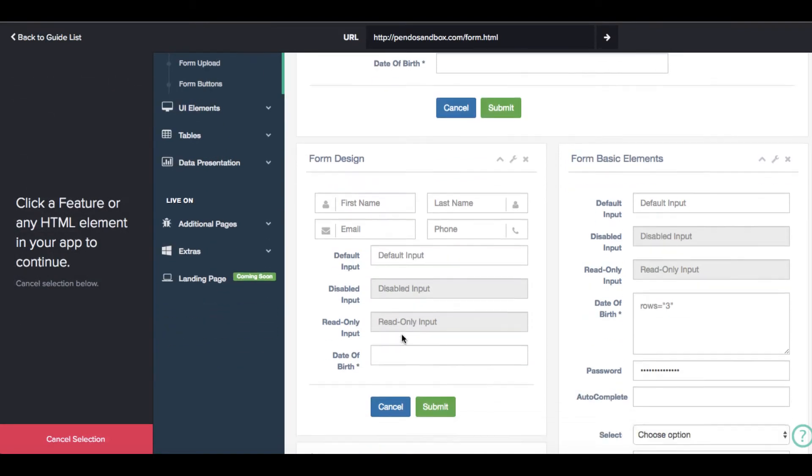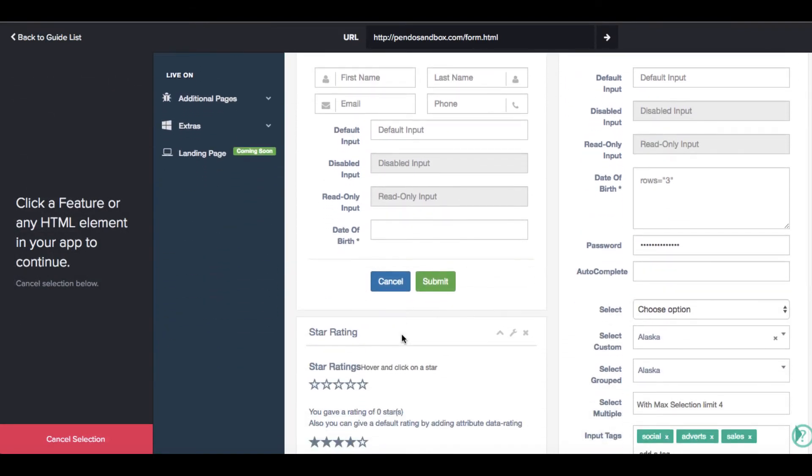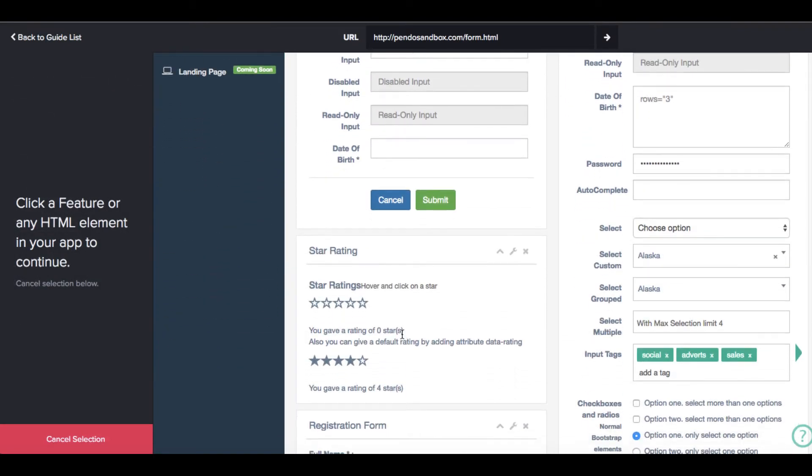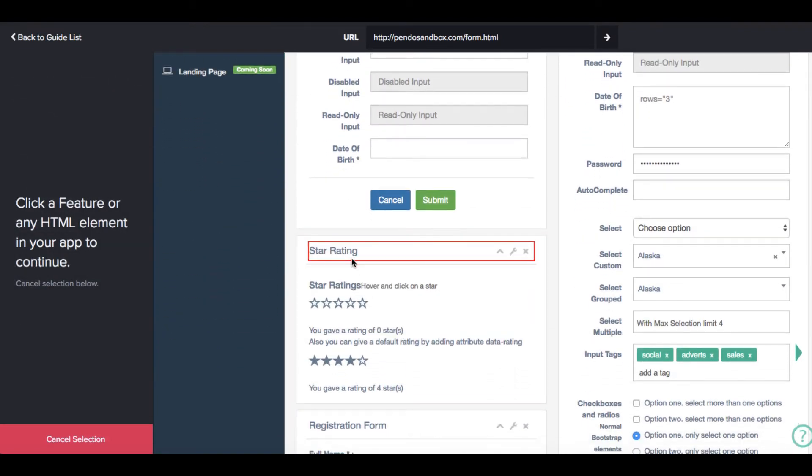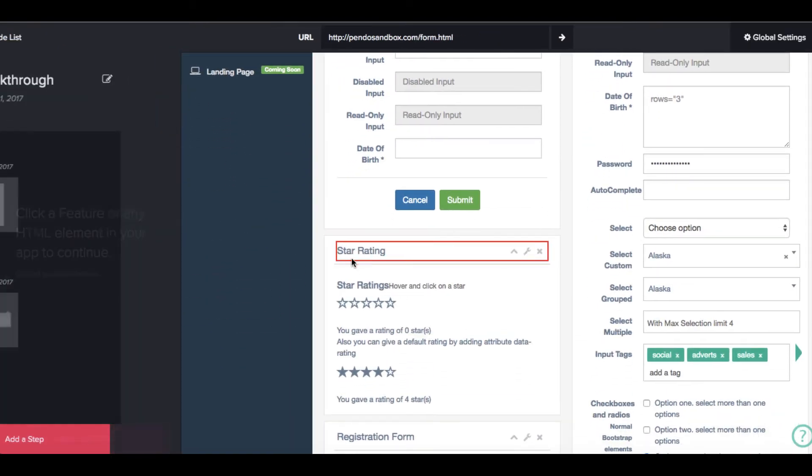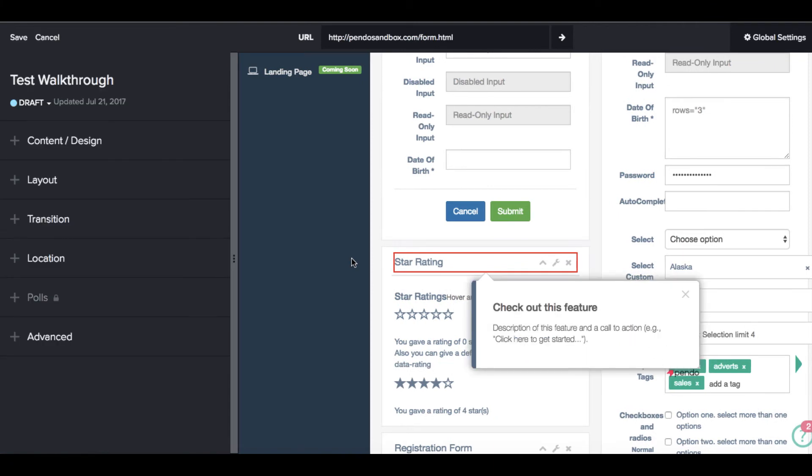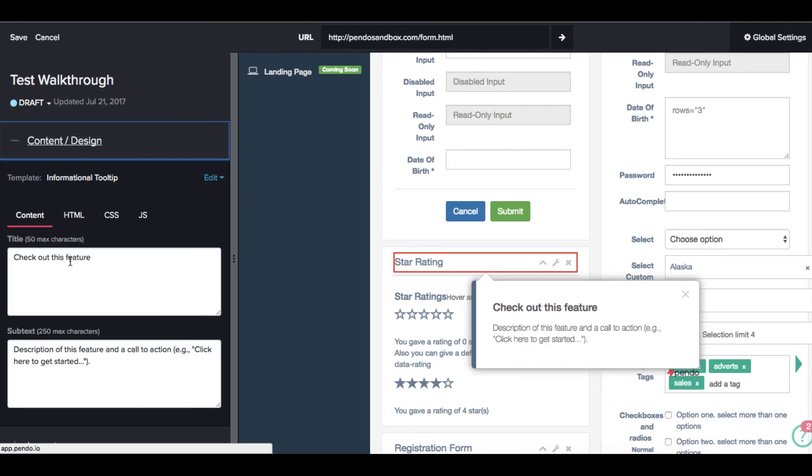Although the item we're tagging is on the lower half of the page, the guide will automatically scroll to the element when it's activated.